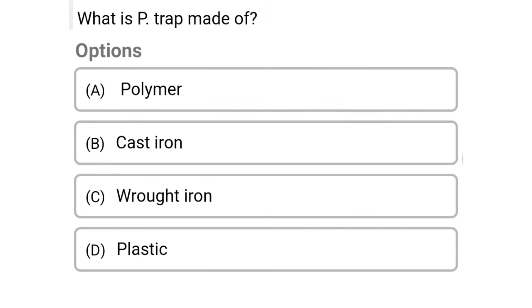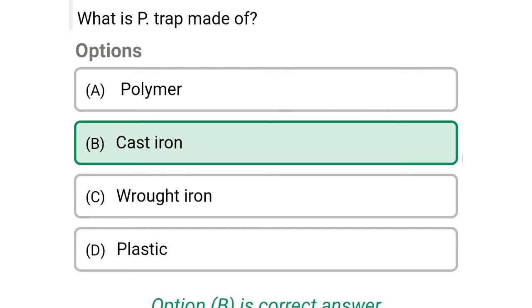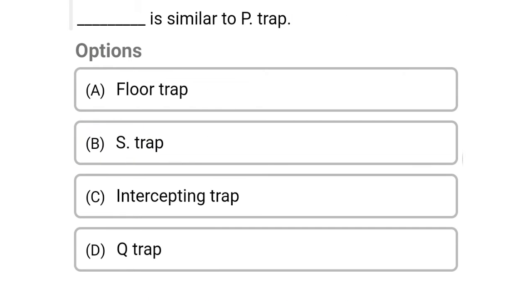Next question: what is a P trap made of? Option A: polymer, option B: cast iron, option C: wrought iron, option D: plastic. The correct answer is option B, cast iron.